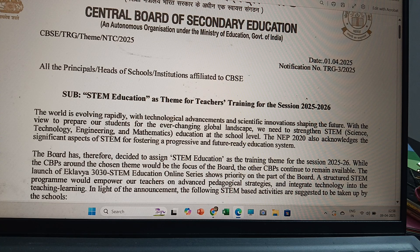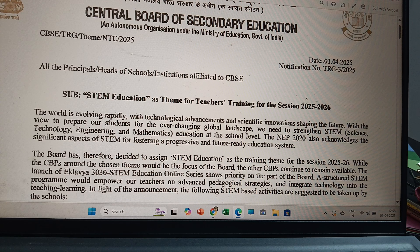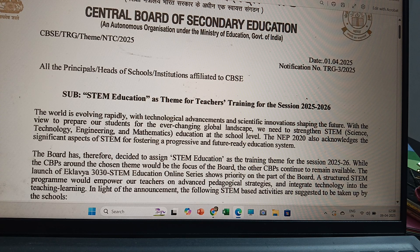With the view to prepare our students for the ever-changing global landscape, we need to strengthen STEM — Science, Technology, Engineering and Mathematics — education at the school level. The NEP 2020 also acknowledges the significant aspects of STEM for fostering a progressive and future-ready education system.